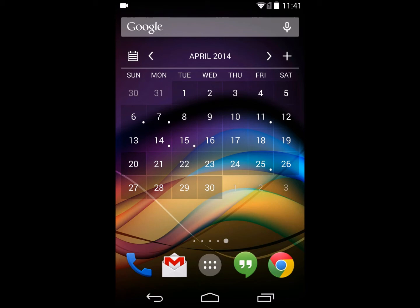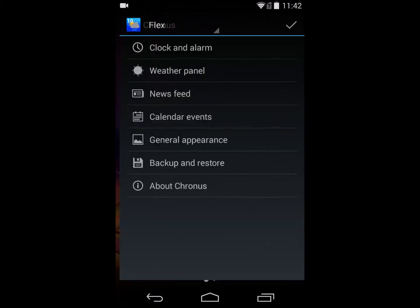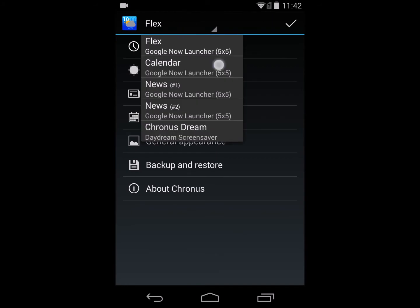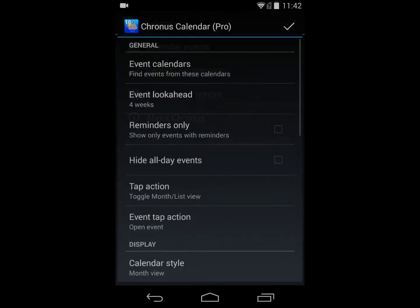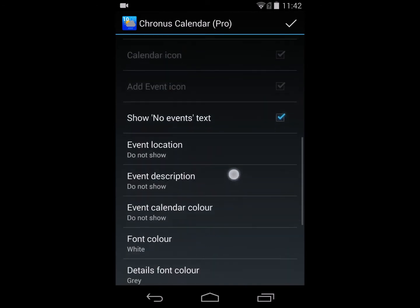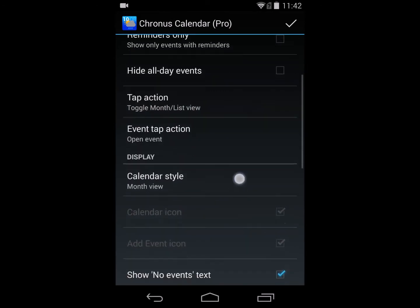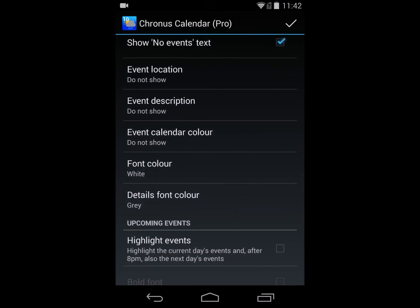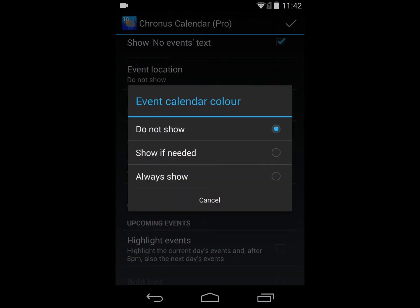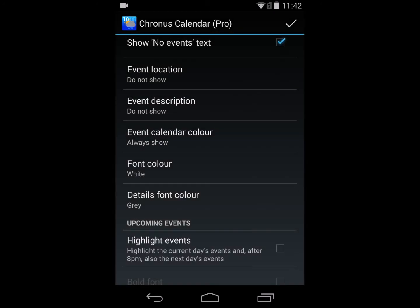Another feature I want to show is how to highlight items in the calendar. You'll notice the little white dots that show you days with events. I want to change the colors of these. Going back into the calendar, I want to do two things: firstly, turn on calendar colors so that if I have different calendars with events, I can always see which calendar each event comes from.